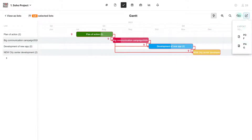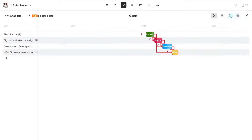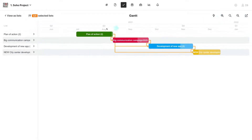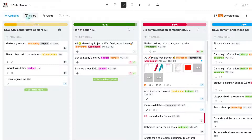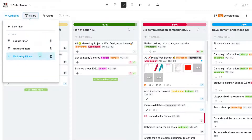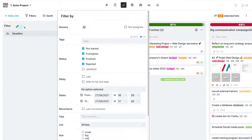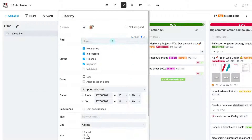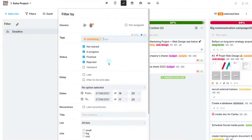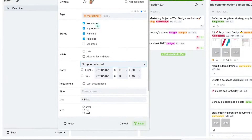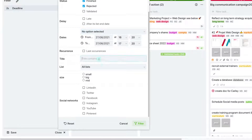If your workspace has a large number of tasks, you can use and save filters to isolate specific tasks according to the attributes of your choice and find them quickly when you need them.